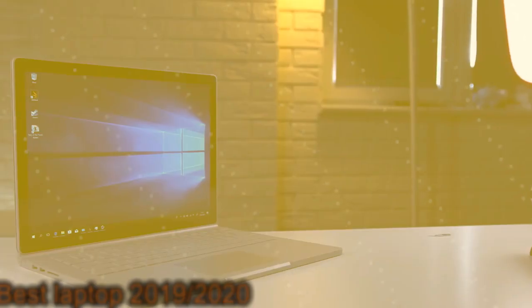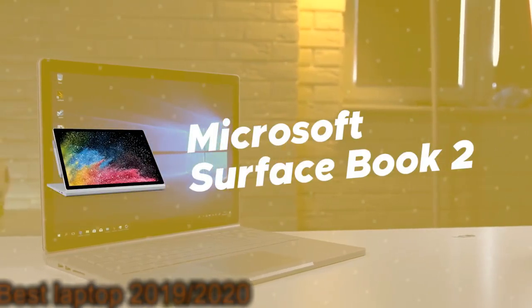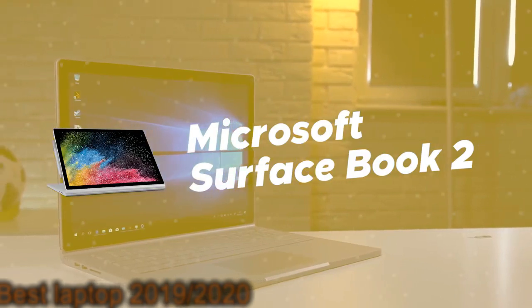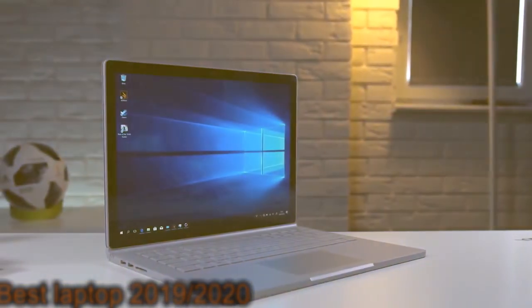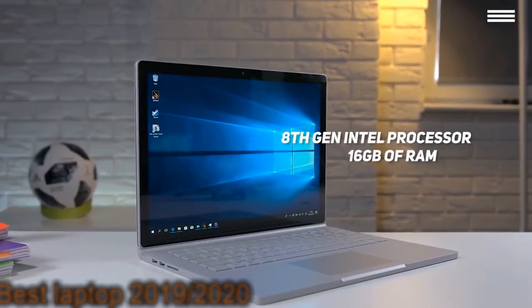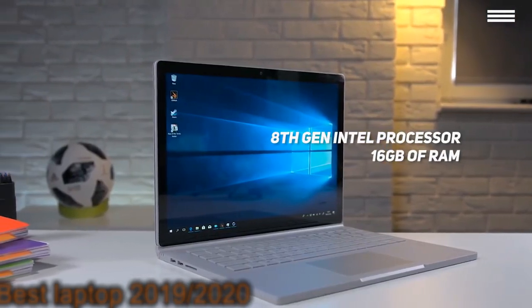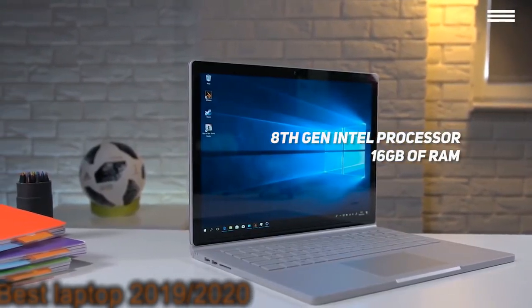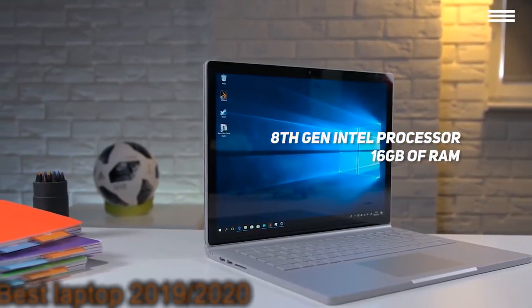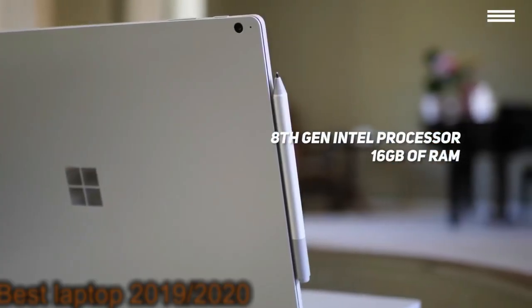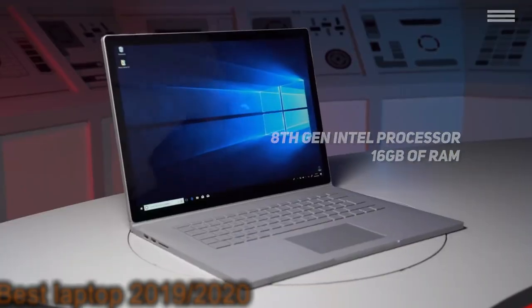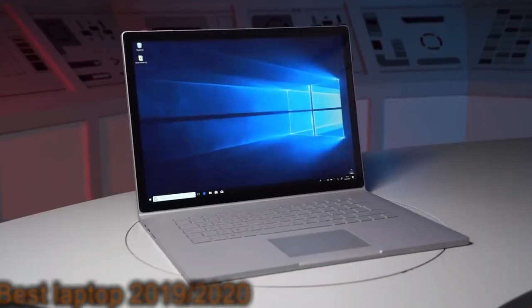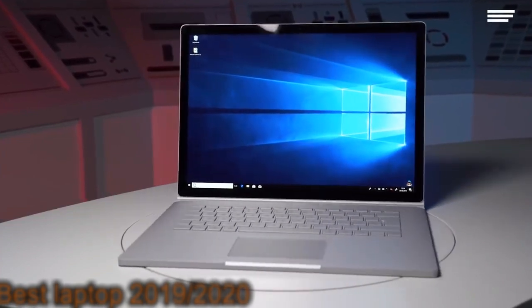Number 5 on our list is Microsoft Surface Book 2. The Microsoft Surface Book 2 features an 8th generation Intel quad-core processor and 16GB of memory. The hardware in this laptop is more than enough for most video editing tasks. It will also allow you to multitask without any issues.